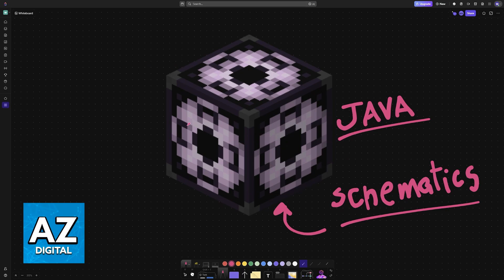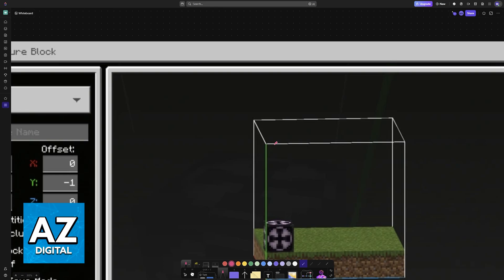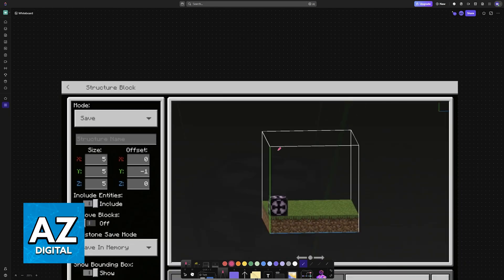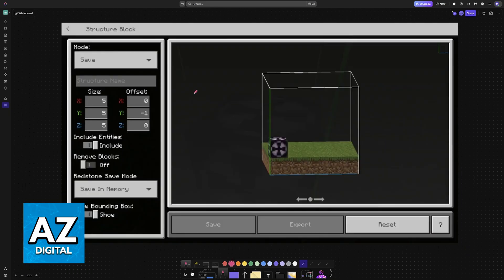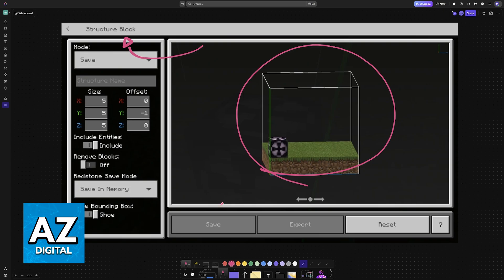This is a block that you can acquire in creative mode and as you can see it gives you this interface where you can load different builds into it. You can save them on your memory and you can export them.